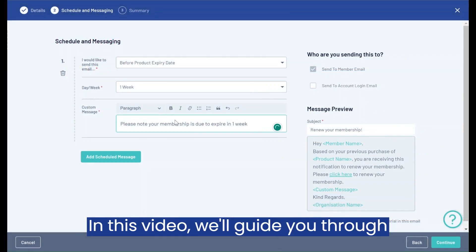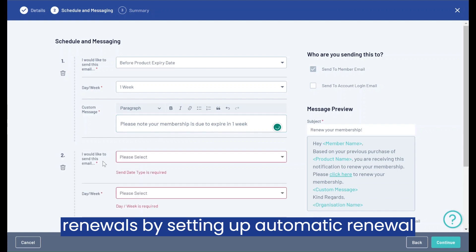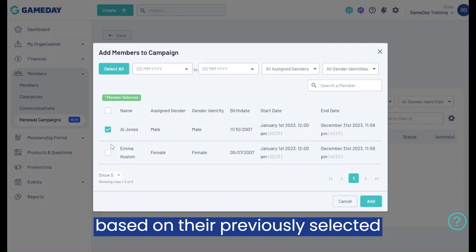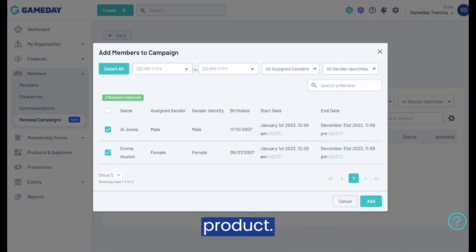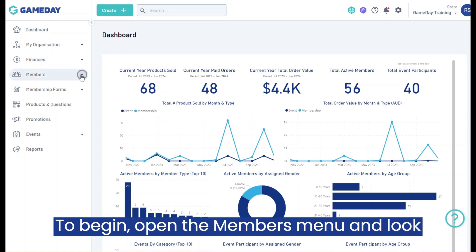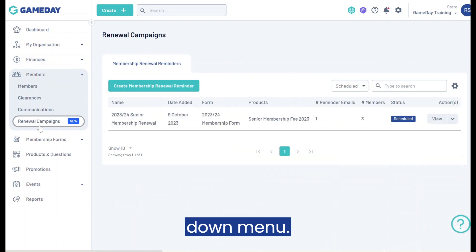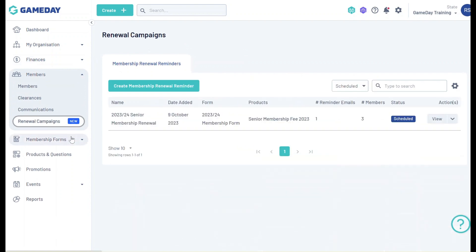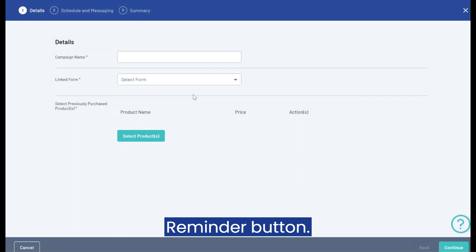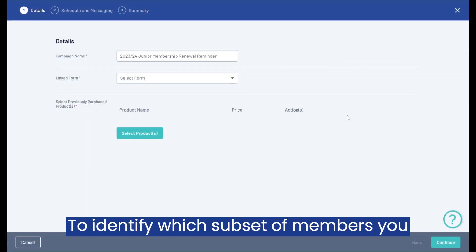In this video we'll guide you through the process of managing your membership renewals by setting up automatic renewal notifications to send to your members based on their previously selected product. To begin, open the Members menu and look for the Renewal Campaigns tab in the drop-down menu. Now click the Create Membership Renewal Reminder button.